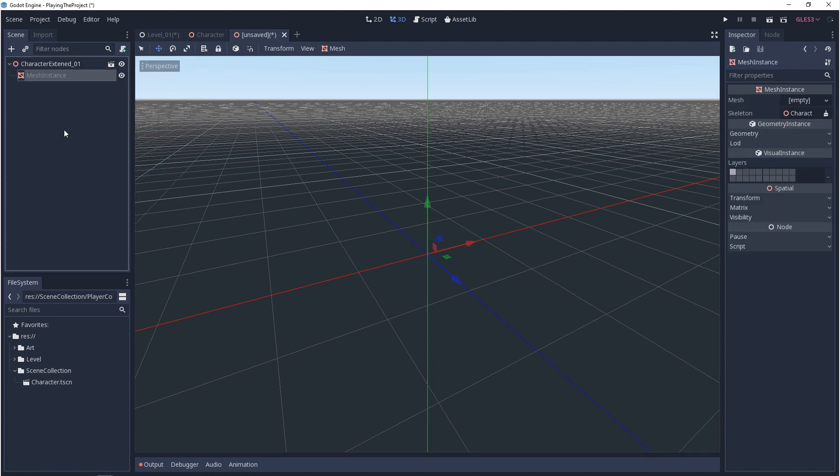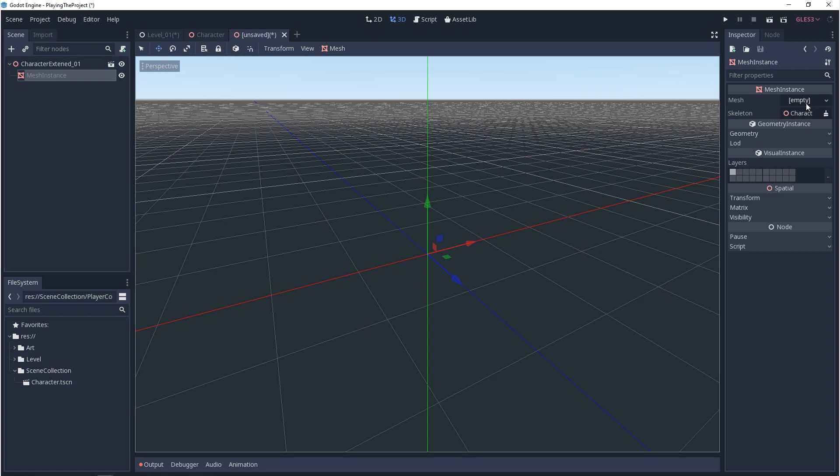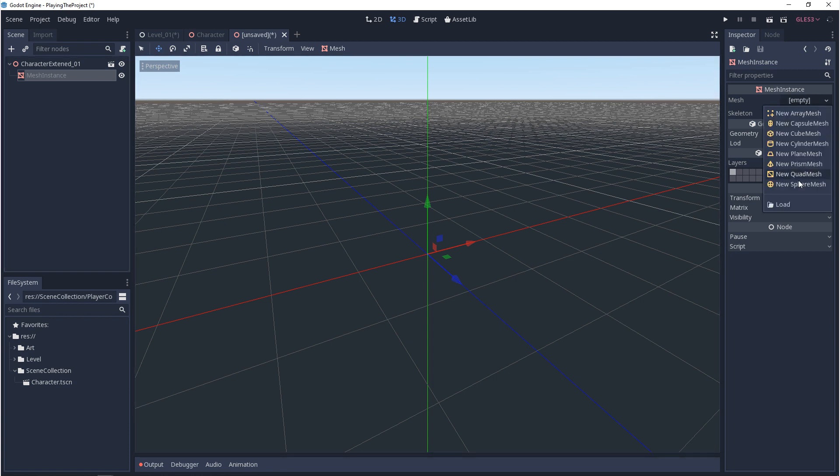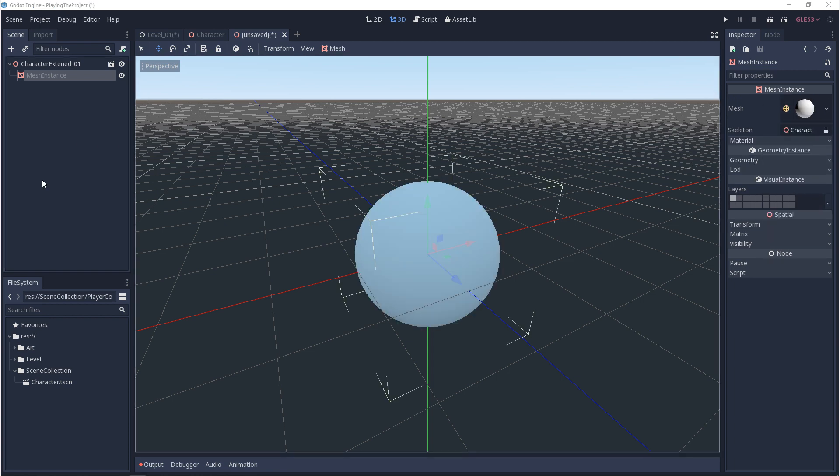Now depending on what you've inherited from the base scene, you can modify the properties. So for example, in this mesh instance, we can come over to mesh, and we can add a mesh. Additionally, there's nothing stopping us from extending this further or adding other scenes into this one.